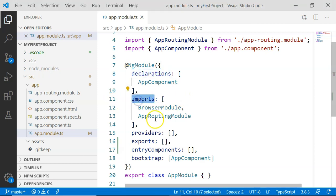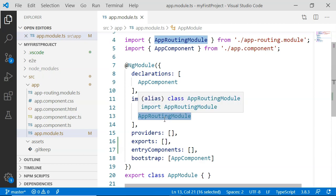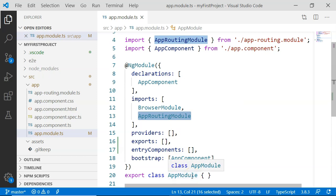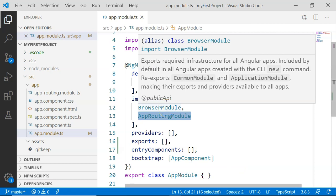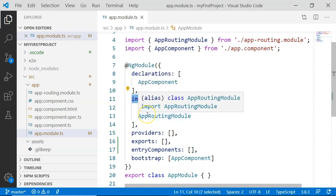Then there are imports. The imports are the array of feature modules or library modules. Feature modules are modules that also use @NgModule but are used within another module, like the AppRoutingModule. This is another @NgModule but it is used within the AppModule, hence it is considered a feature module. The library module is core functionality of Angular used to enhance our application's functionalities. So the imports array provides you an array of feature and library modules.